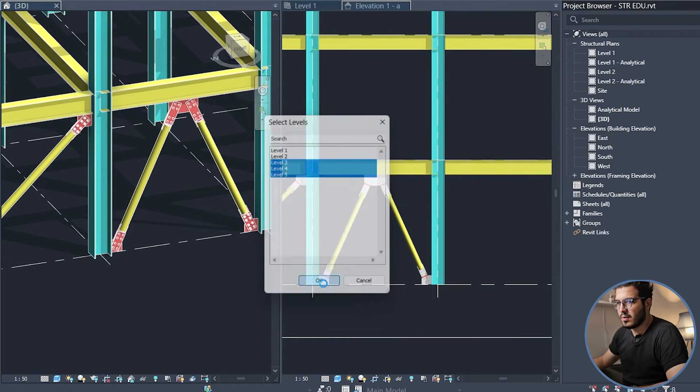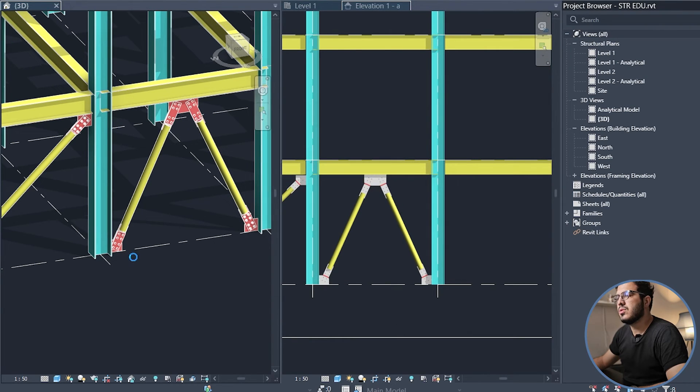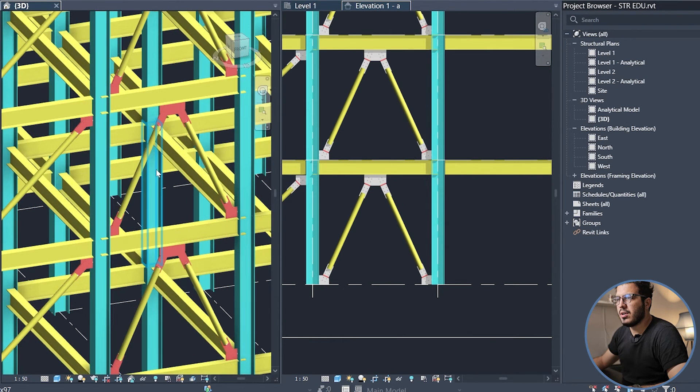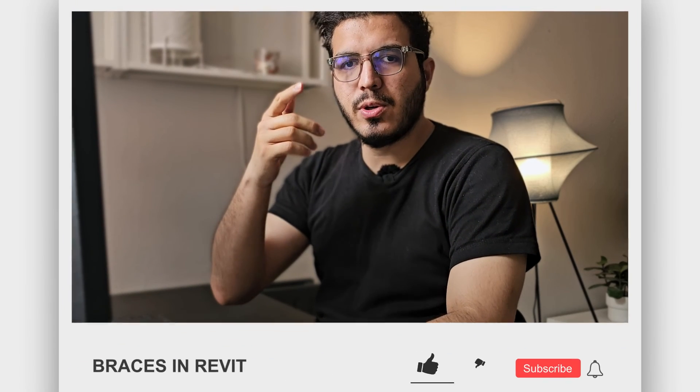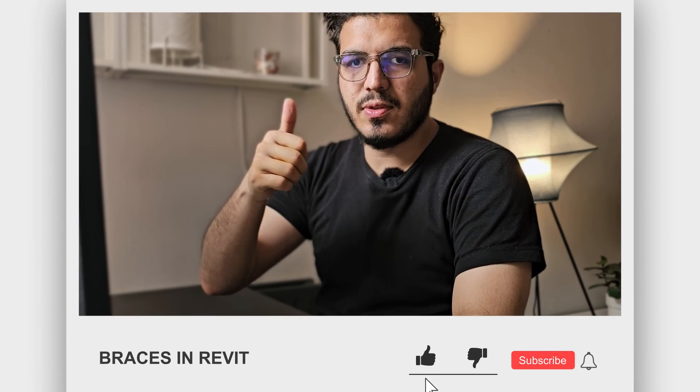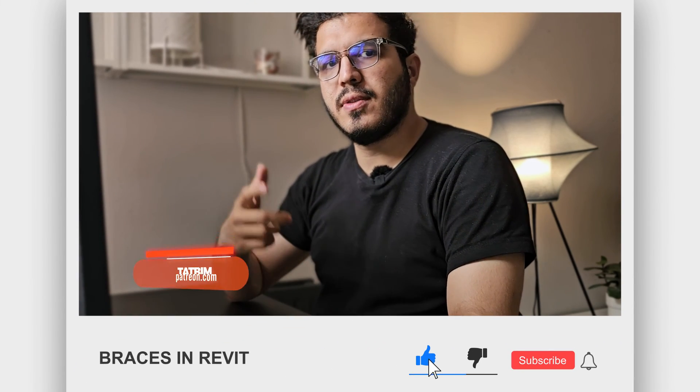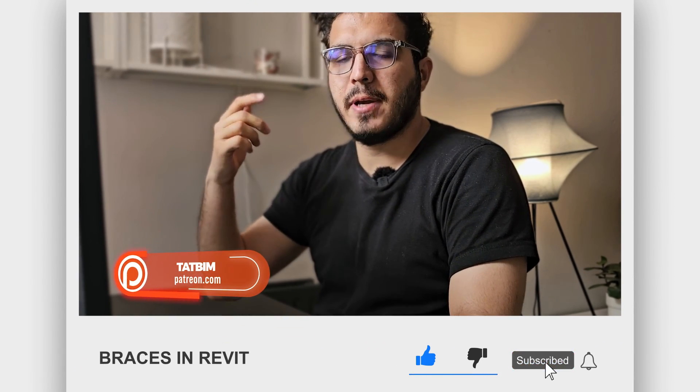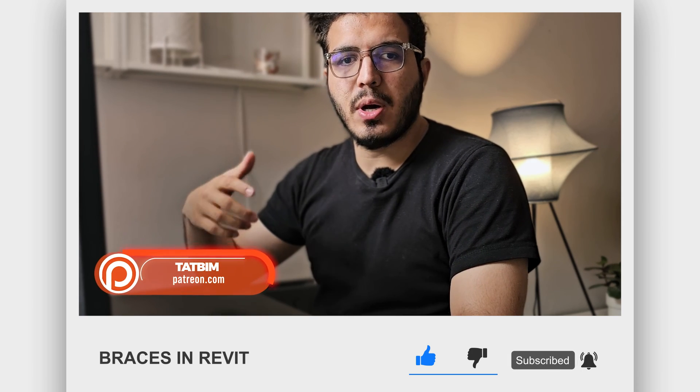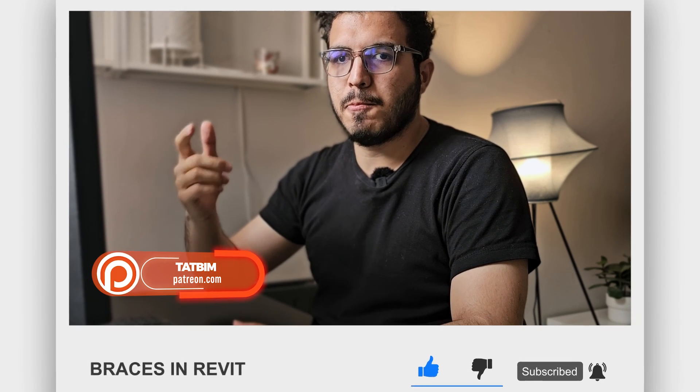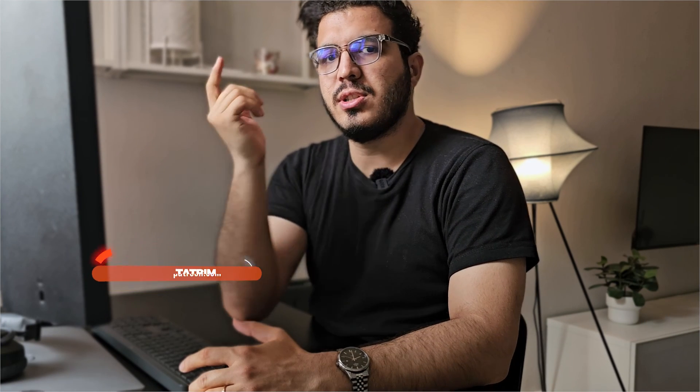If this video was helpful for you, make sure to like this video and you can get all of the files on our Patreon. And if you want to learn about rebar shop drawing in beam, you can watch this video in here.